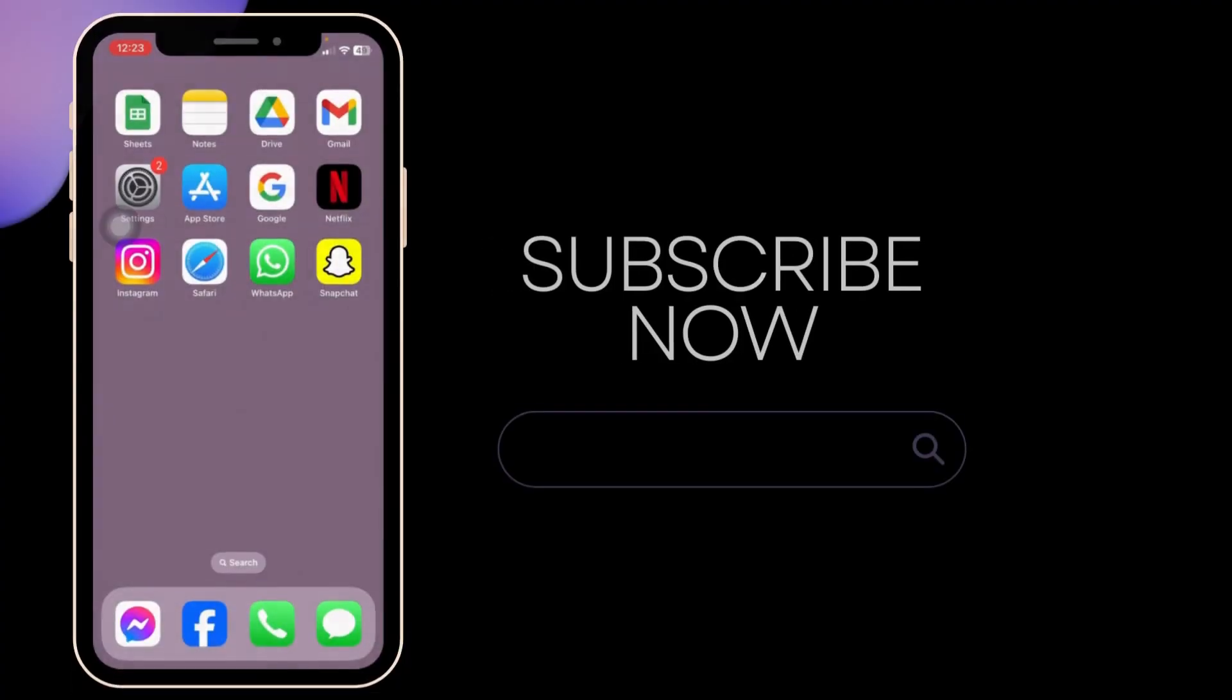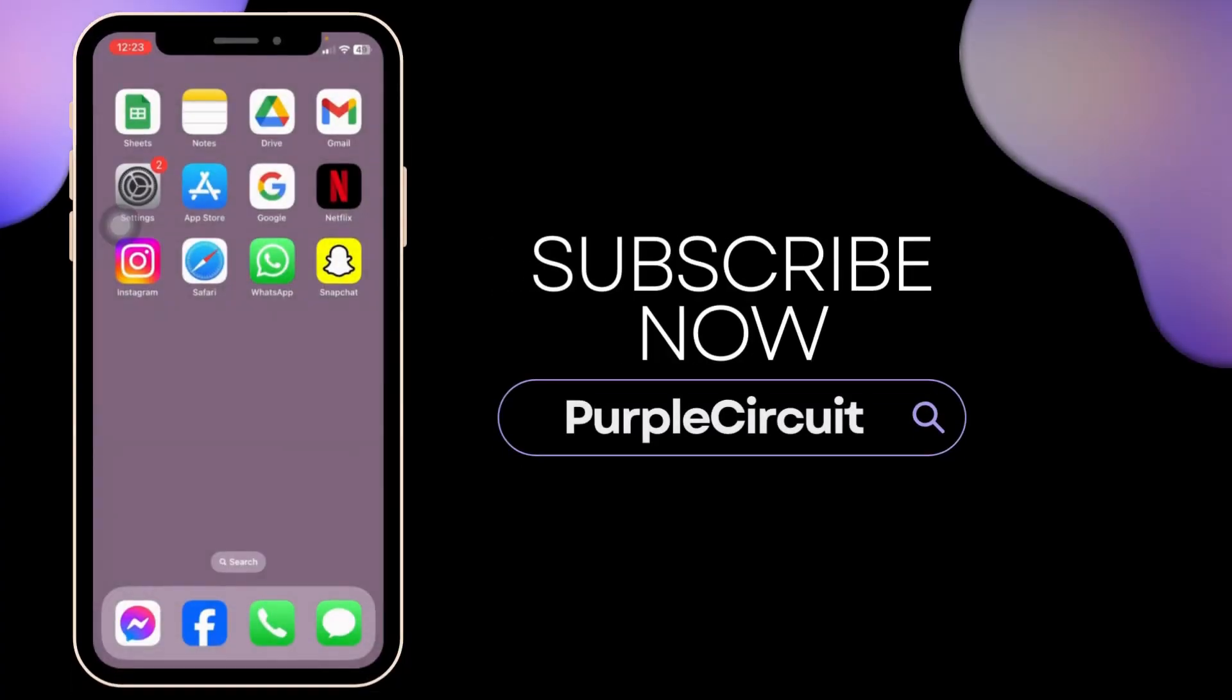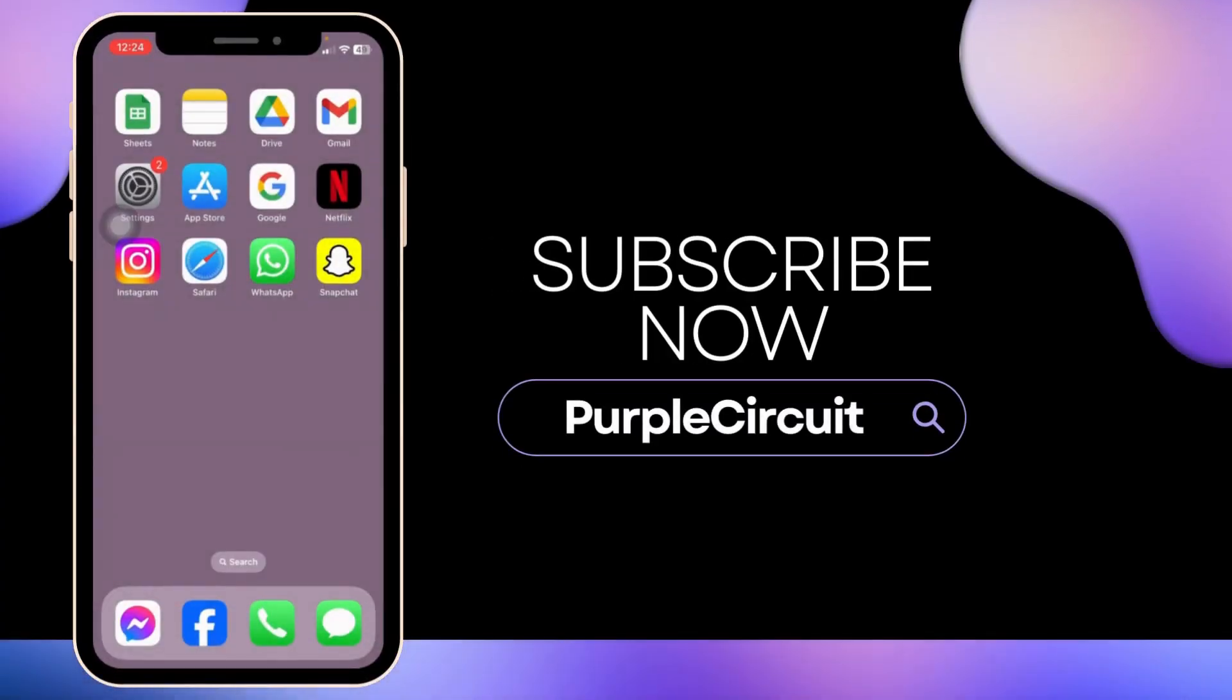At the end, if you guys find this video helpful, don't forget to like, share and subscribe to our channel. Thank you.